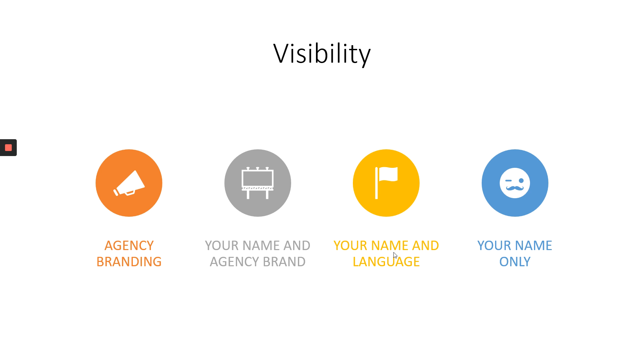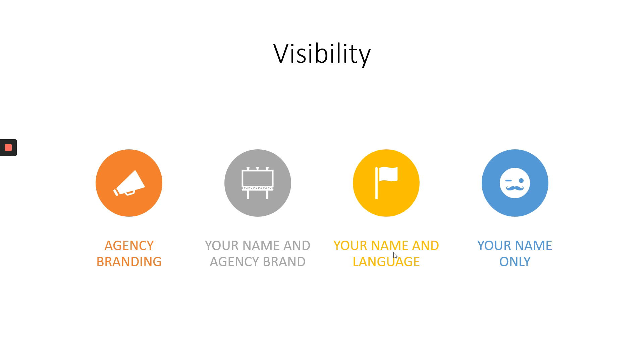Zoom gives visibility to interpreters. That is correct. Because in Zoom, you have your box like any other participant or panelist. Some agencies prefer to use their branding. Like for example, we are Dragoman. We can ask our interpreters to use Dragoman Turkish, Dragoman German. That's one way to do it. Or with your name and agency brand like Dragoman Ümit. Or just your name and language like Ümit Turkish. Or your name only, Ümit Ozaiden. These are the options you may choose. Nobody forces you to do this. But more or less, I see these are the visibility options.